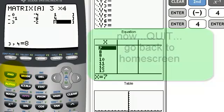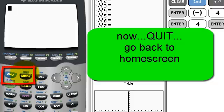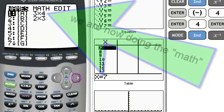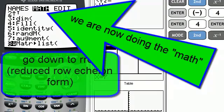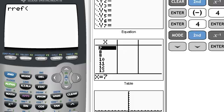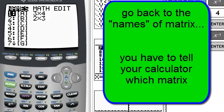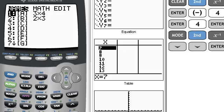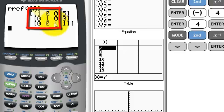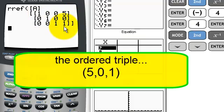Now we quit and go back to the home screen using 2nd mode. My calculator knows what matrix A is — it's a 3 by 4. Now let's do some matrix math. Go to the matrix section, go over to math, then go down to reduced row echelon form and hit enter. The calculator asks which matrix — go back to matrix, it's already on A, hit enter, then enter again for your answer. Look at that reduced row echelon form! The 1's come down the center, with 0's above and 0's below. So x = 5, y = 0, and z = 1.